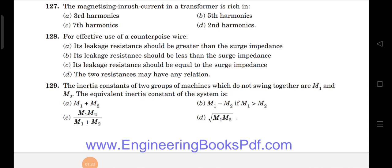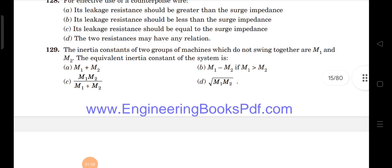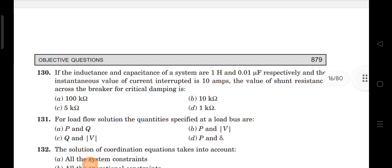Next question: the inertia constant of two groups of machines which do not swing together. Previously the same problem was solved for machines swinging together, where the equivalent inertia is M1 plus M2. But for machines that do NOT swing together, the equivalent inertia constant formula is M1·M2 divided by M1 plus M2. Both answer options are present in the choices.